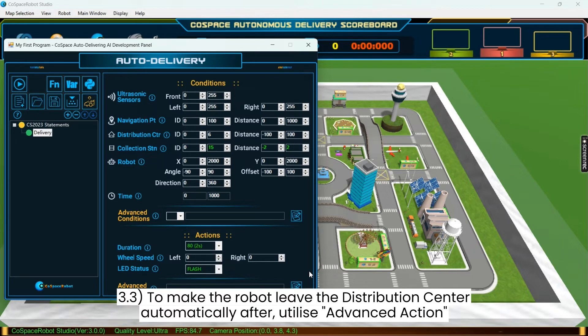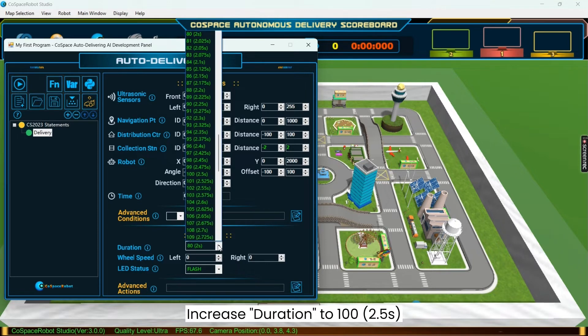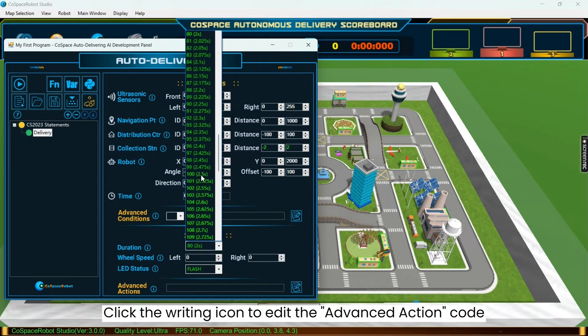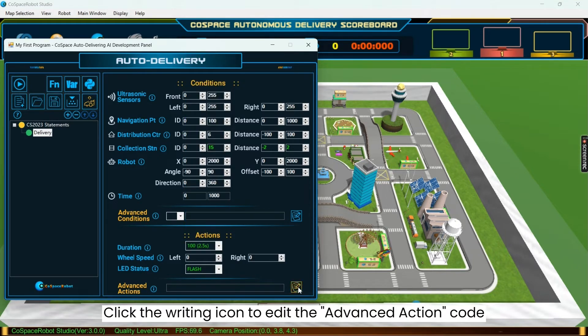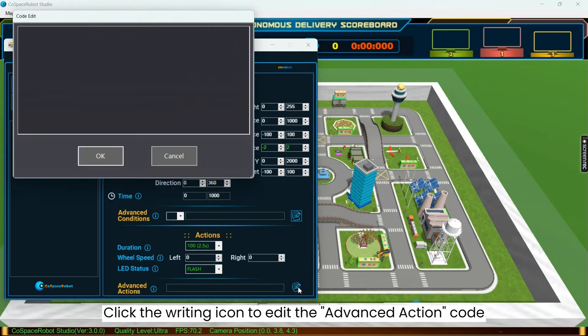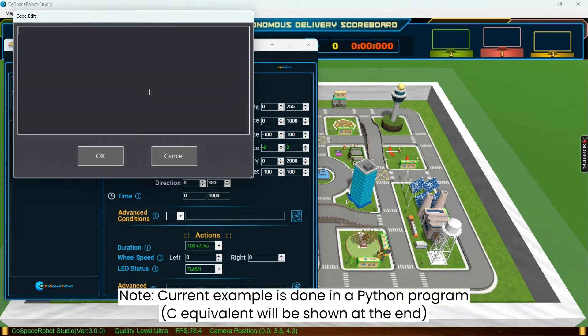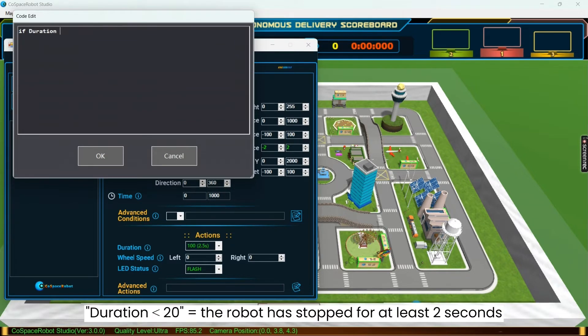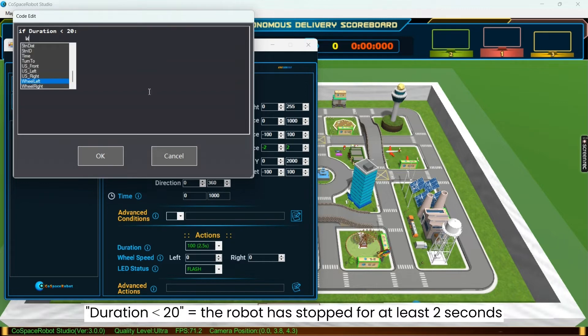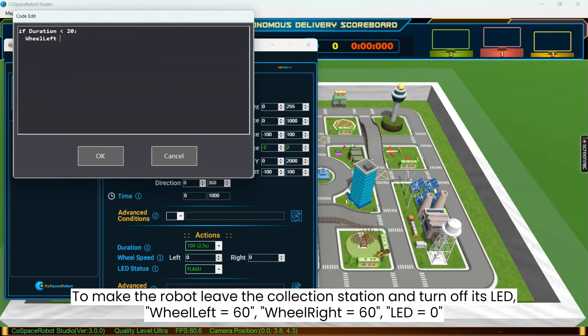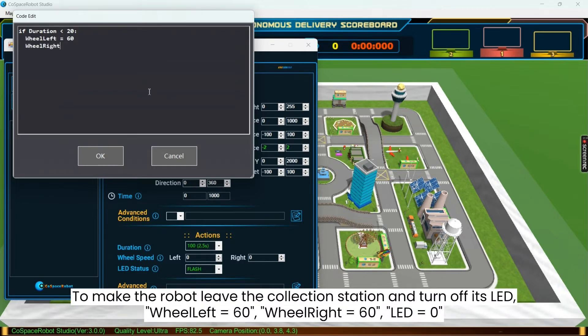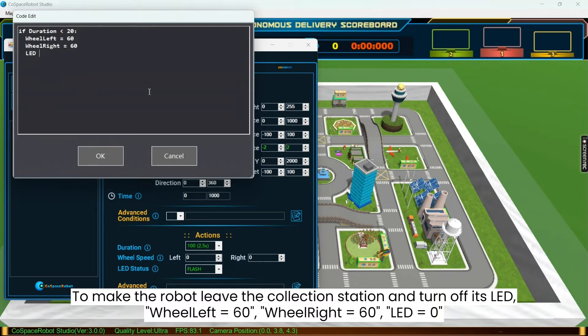Lastly, to make the robot leave the distribution center automatically after, we will utilize advanced action. First, increase duration to 100 units, and then click the writing icon to edit the advanced action code. Now we can begin coding in Python. If duration is less than 20, which means the robot has stopped for at least 2 seconds, we will make the robot leave the collection station and turn off its LED by setting both wheel speed to 60 and LED to 0.